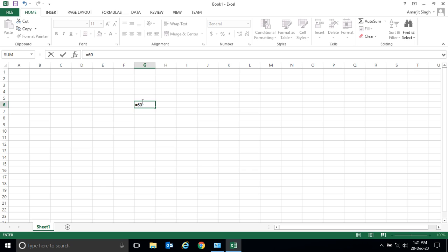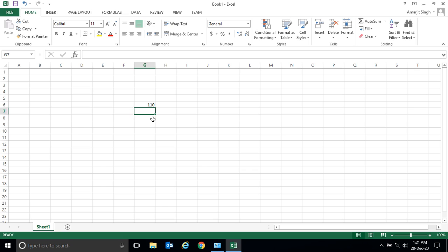60 plus 50, and now press Enter. The moment I press Enter, I get the answer. I get 110. But how did we get this? Is it 90 plus 20, or...